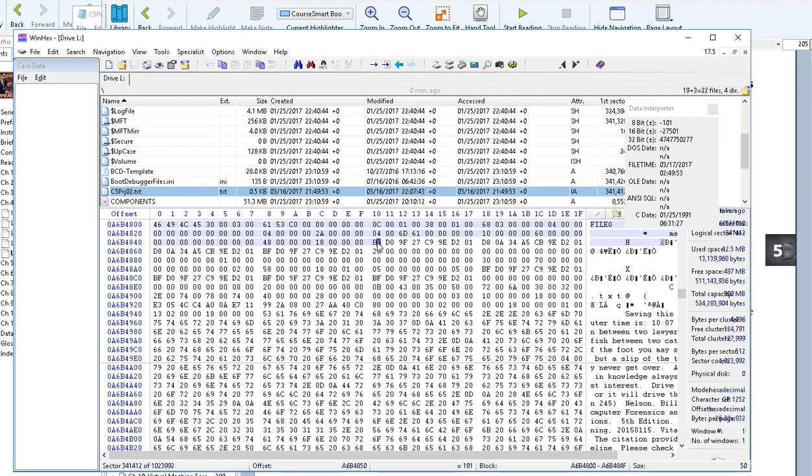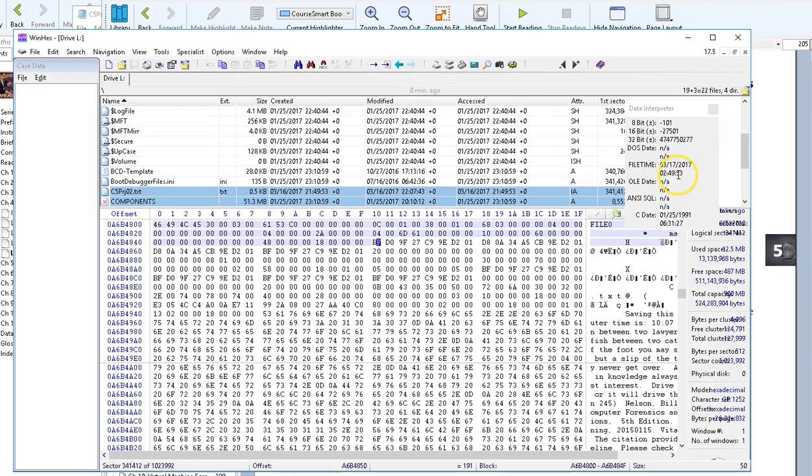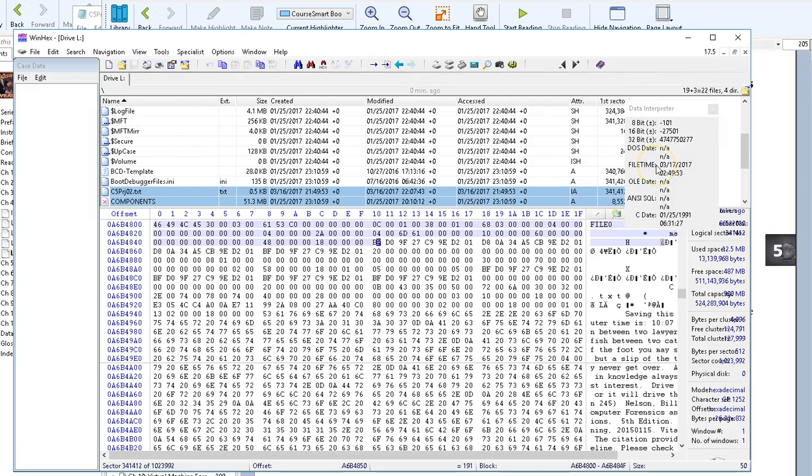I see that the data file time comes out to be 3/17, well that's tomorrow. I saved it at 10 o'clock, but it's showing 5 hours ahead of me, the creation date. I make a note of that. It doesn't know how to interpret the other dates. The only date that's making sense is the file time interpreted date.